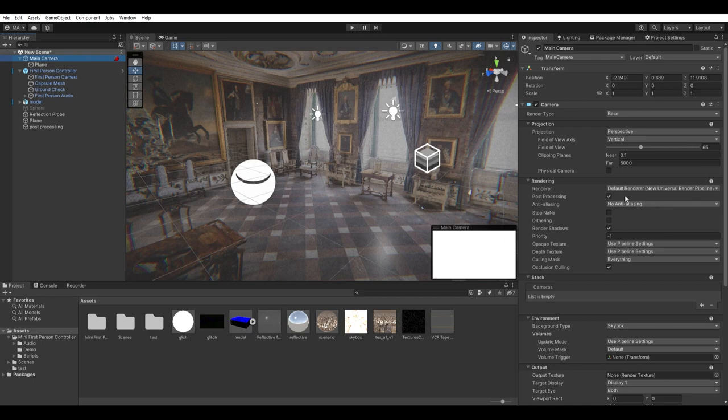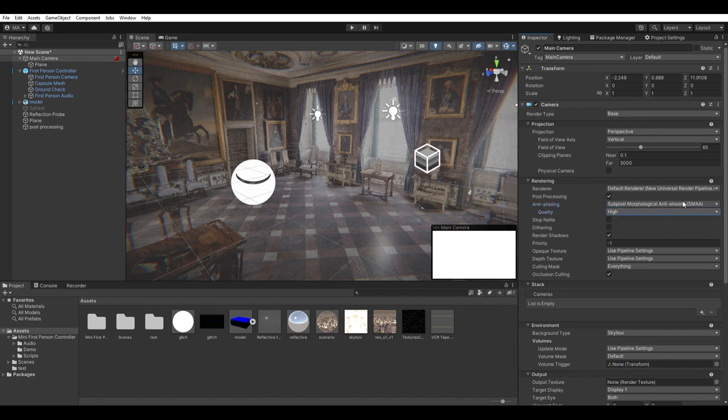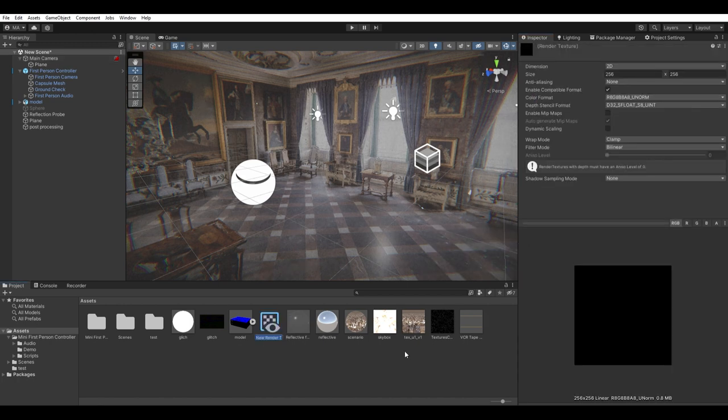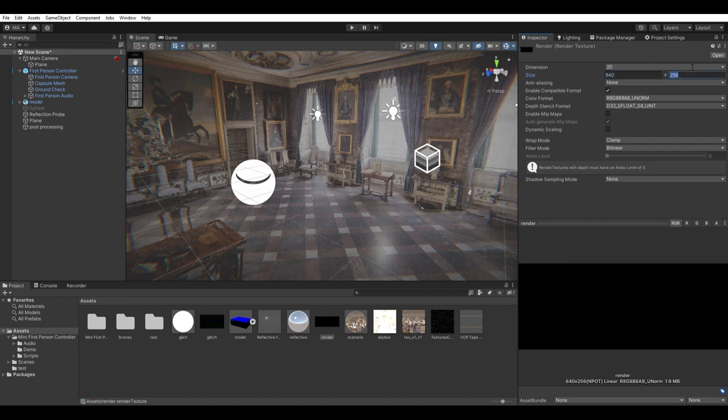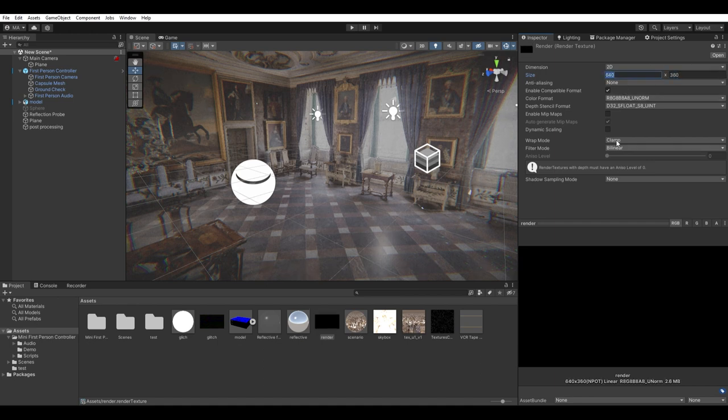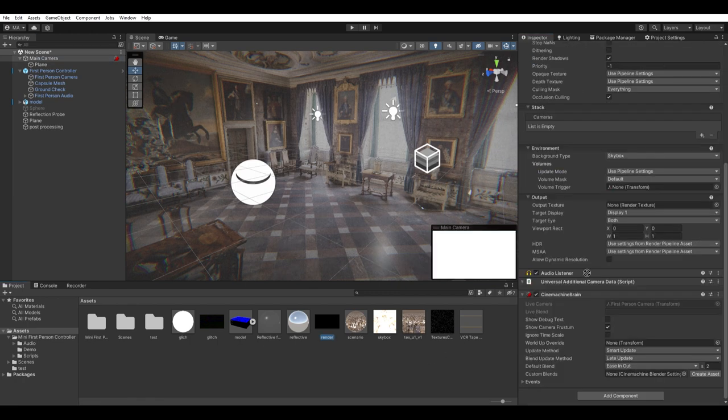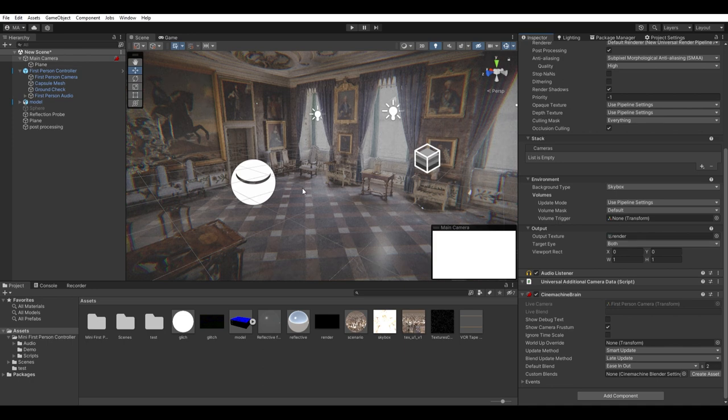First, make sure the camera is using some great anti-aliasing. Otherwise, you just end up with a lot of jagged edges. Create a render texture. Inside, choose a really low resolution. Here I'm using 640 by 360. In filter mode, change it to point. Now in the camera, scroll down to output and assign the render texture to the texture output.